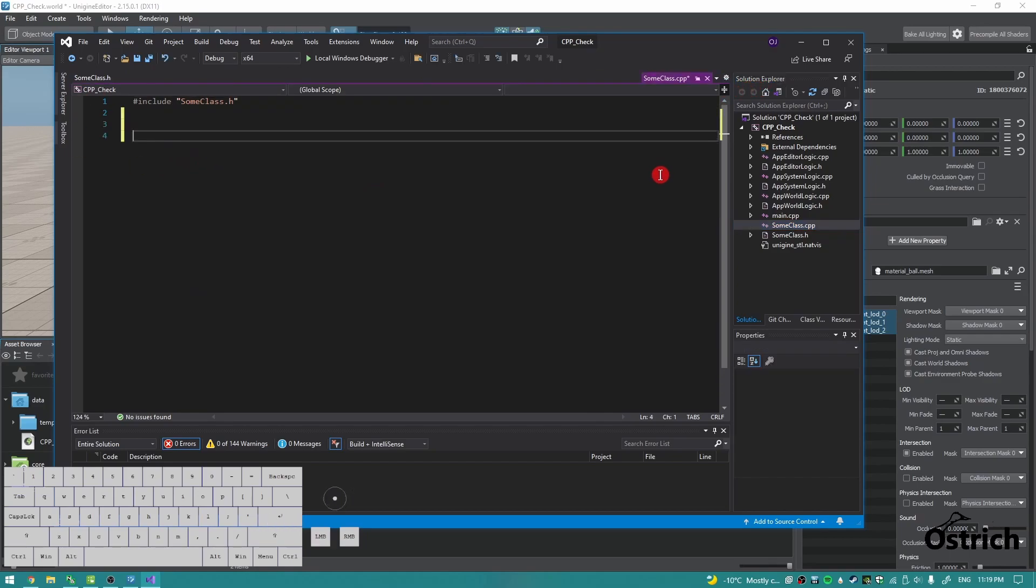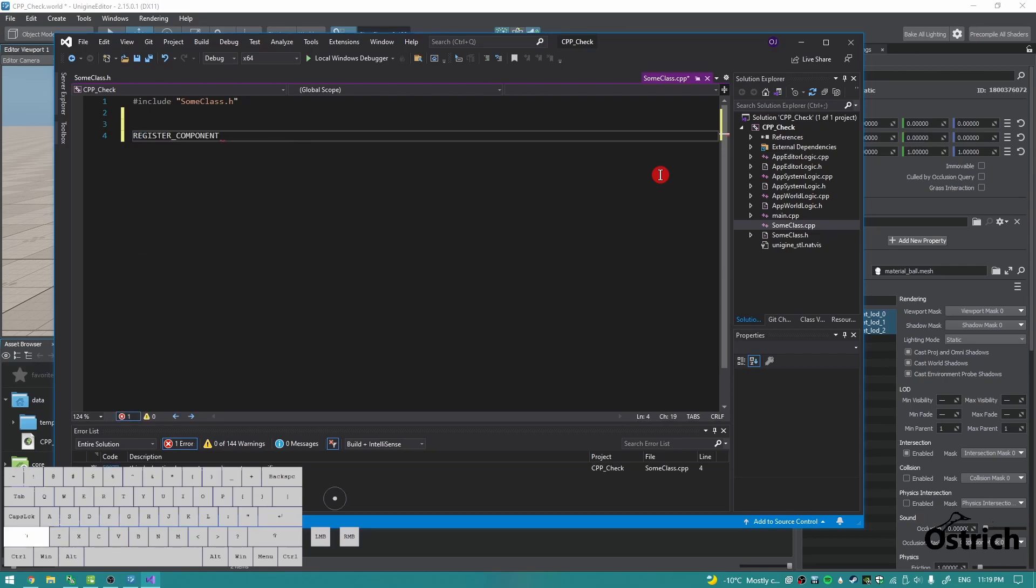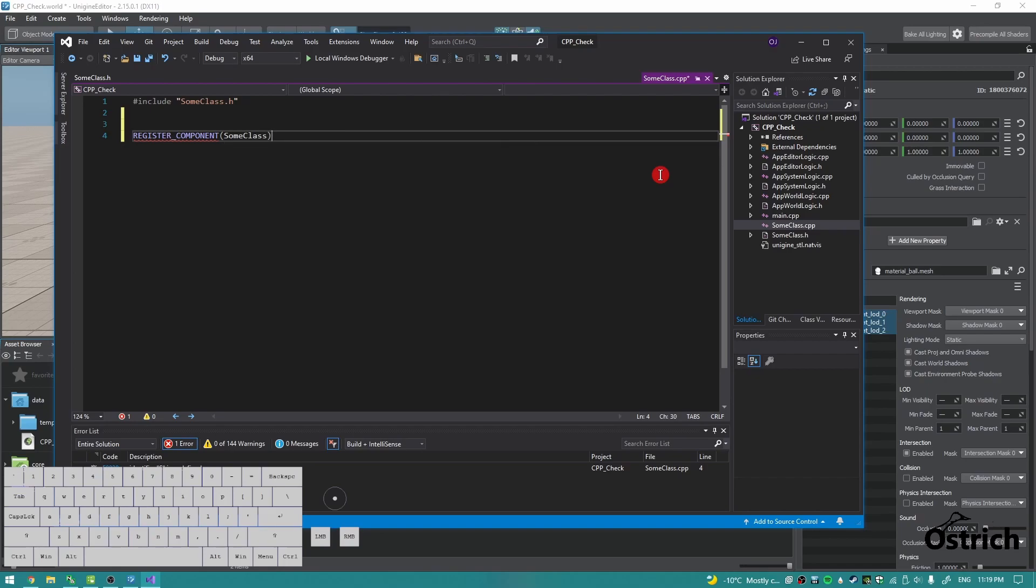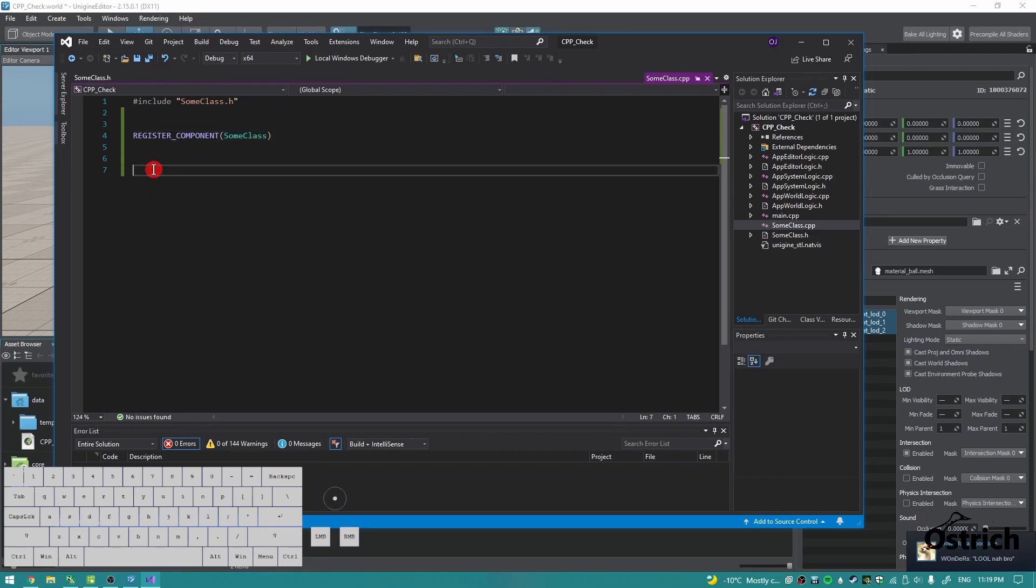We're in here. We're going to do a register components. What this does is whatever class we have, it's going to be considered a component now. And now just with that, we have the class considered as a component.